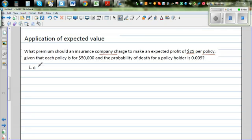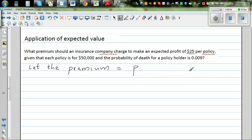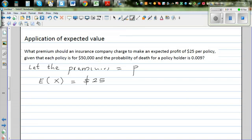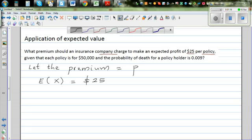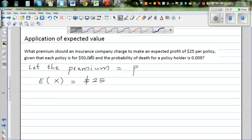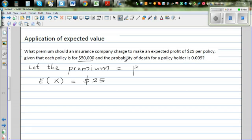Let the premium be P — that is the amount the insurance company is going to charge. The expected gain the insurance company wants is $25 per policy, meaning if this policy is sold to a large number of people, they expect to gain $25 per policy. The insurance amount is $50,000 and the probability that a person in that category dies is 0.009.